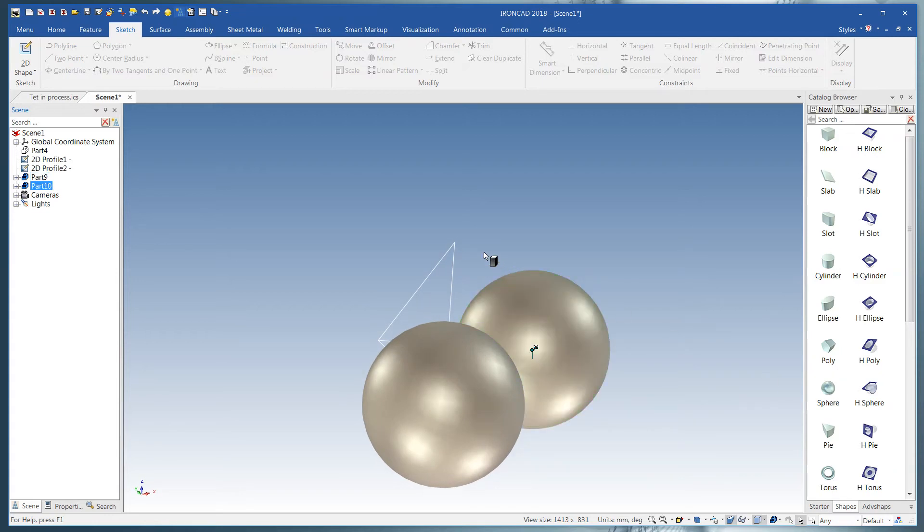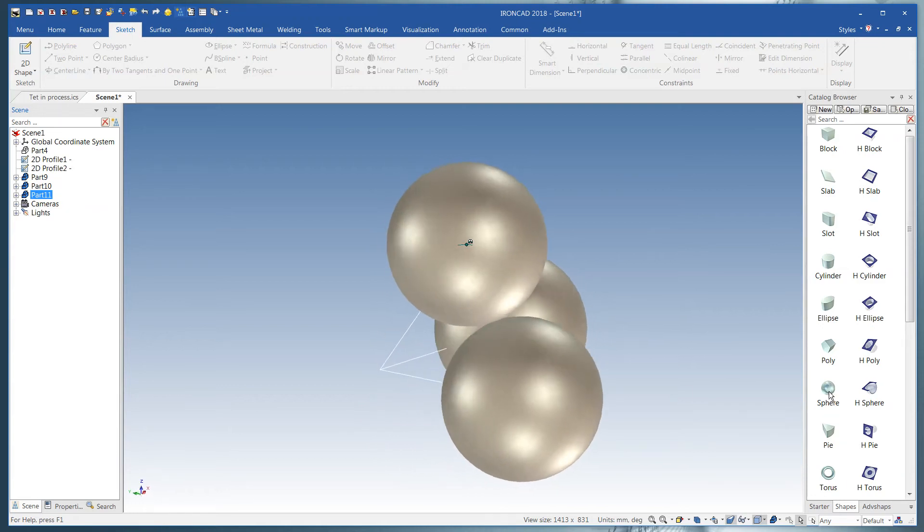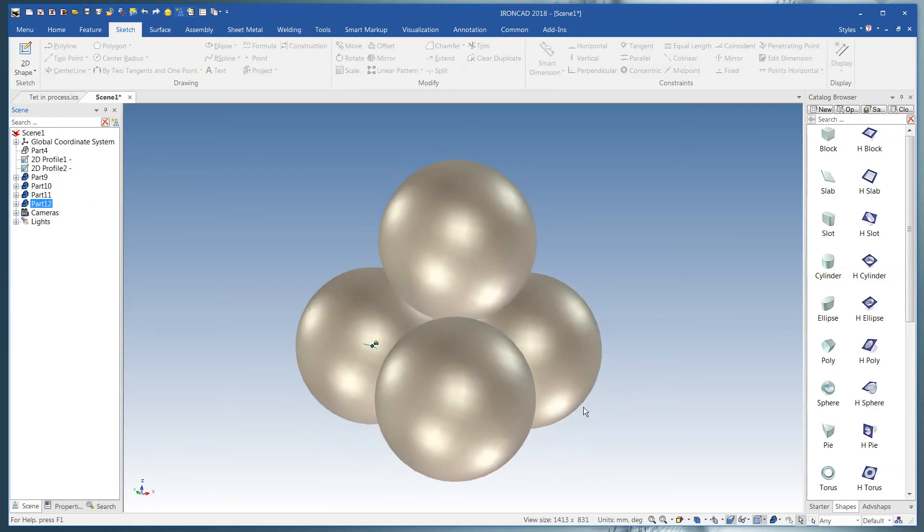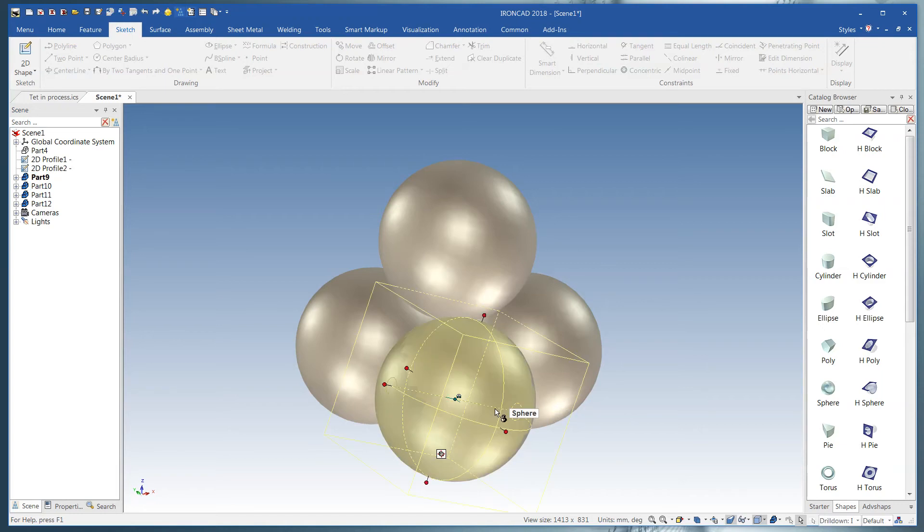We'll change the sides or the sizes here in a minute. Now we've got our four spheres here. We're going to set these to 100 millimeters.